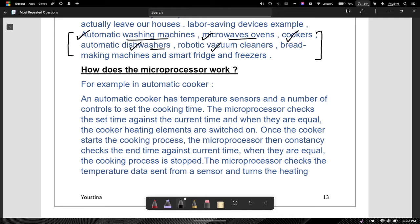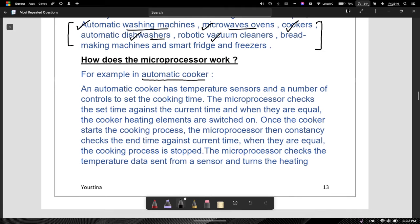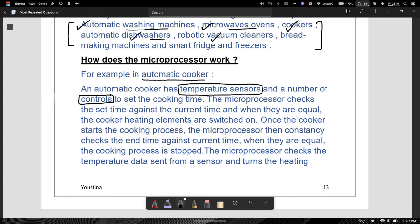So how does this microprocessor work? They have explained it using an example of an automatic cooker. An automatic cooker has temperature sensors and a number of controls to set the cooking time. You do not need to know specifically about an automatic cooker, but you need to understand the idea. A microprocessor uses temperature sensors and a number of controls. So from this, what we need to learn is that microprocessors work using sensors and controls.